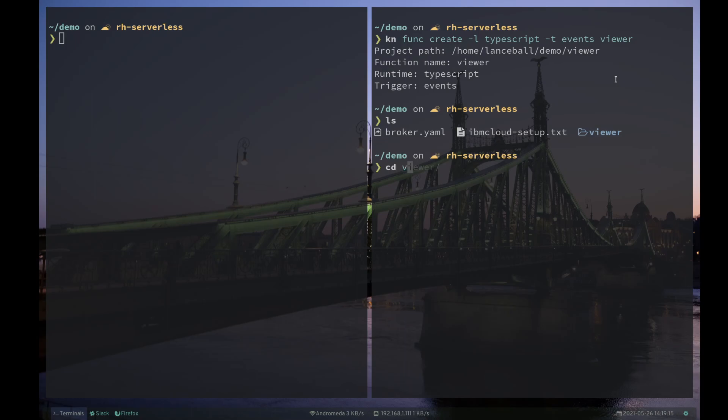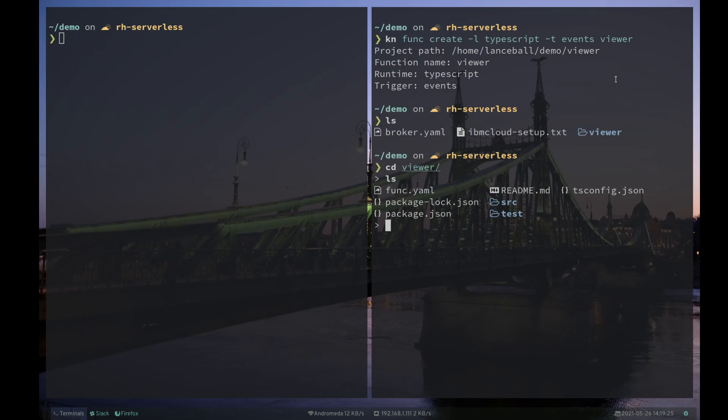And I can go in there and it looks kind of like any other normal TypeScript project. We've got a tsconfig.json. We've got a source directory. If we look at our func.yaml,